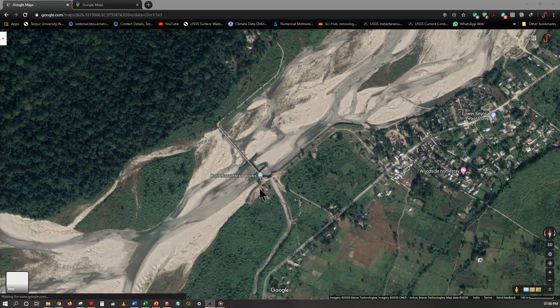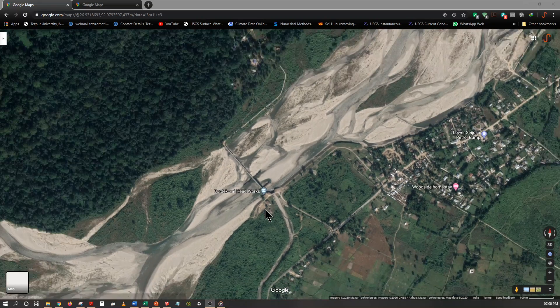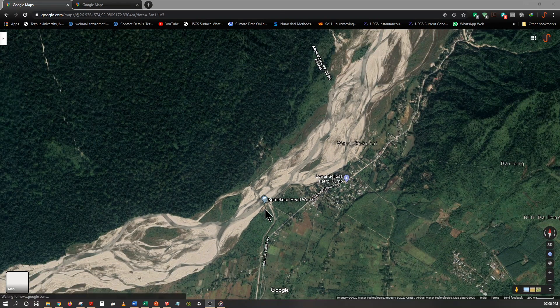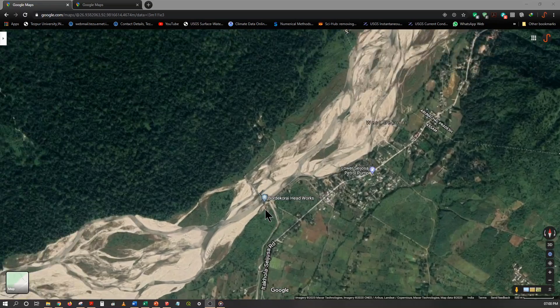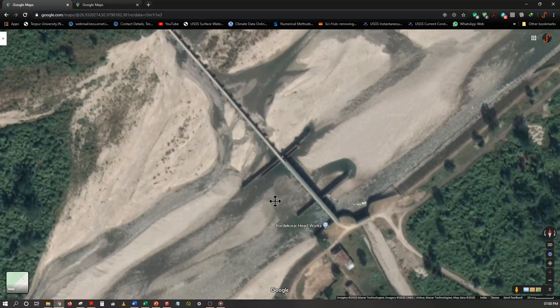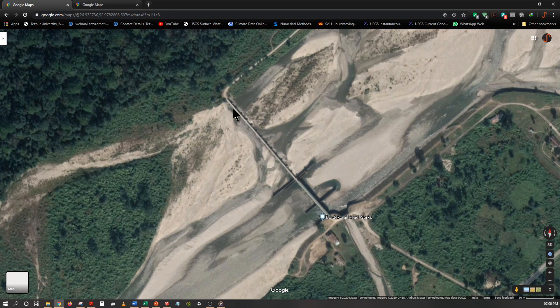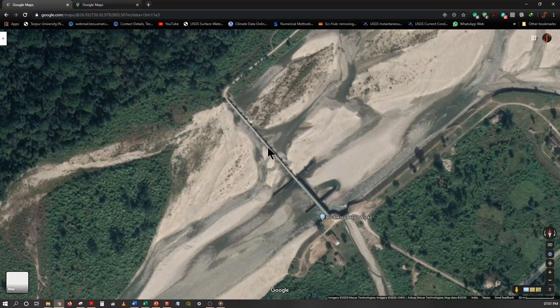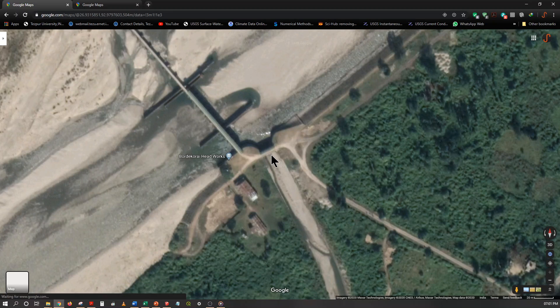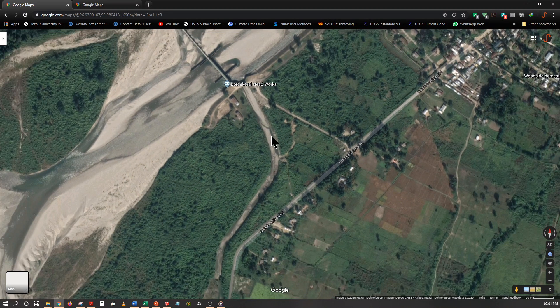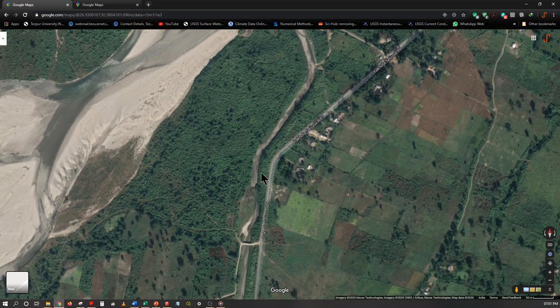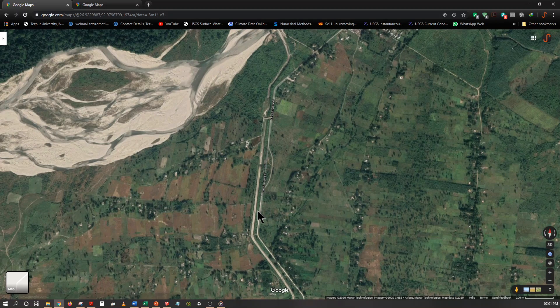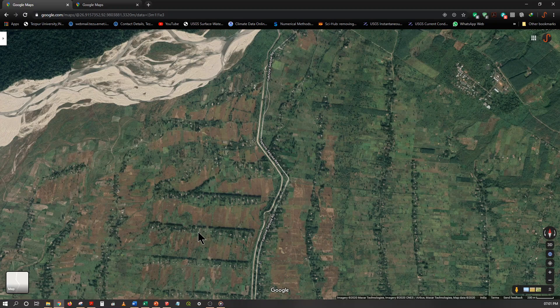In this case, let us look at a diversion headwork called the Bordekodai headworks, which is located near the place called Sezusa near the Arunachal border. Let's look at the components. This is a barrier across the river. As you can see, this is the river and this is a small barrier. It raises the water level, and as the water level rises it can be diverted across the banks to a canal. Through this canal, water is supplied to the nearby agricultural fields. You can see this canal is coming like this and from this different branches are shooting off to the irrigation fields, the agricultural fields.